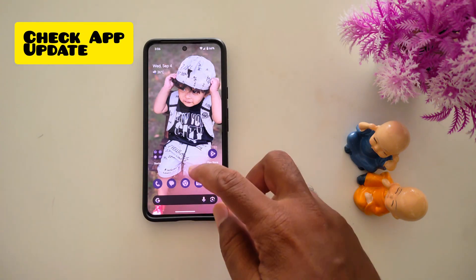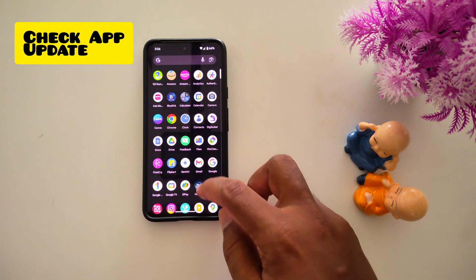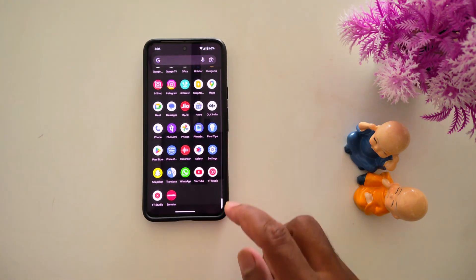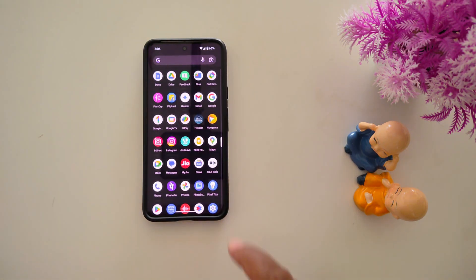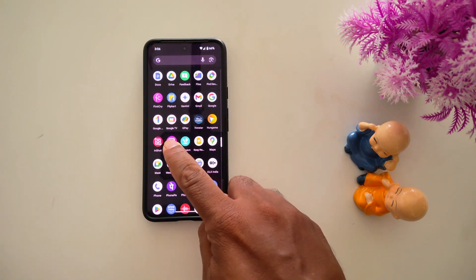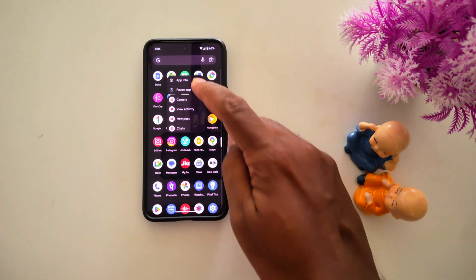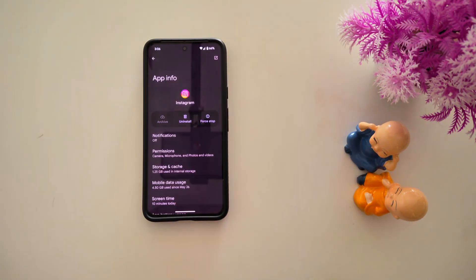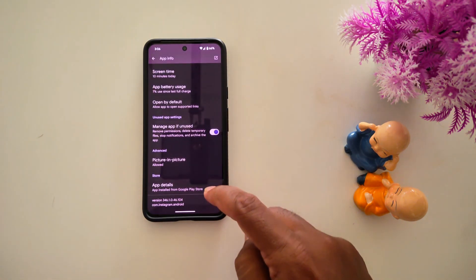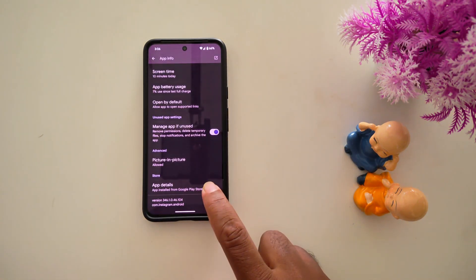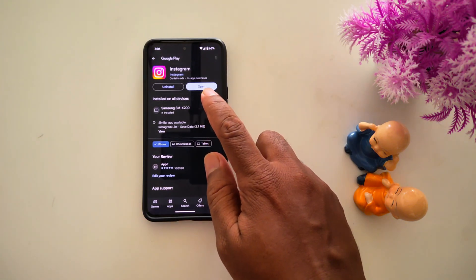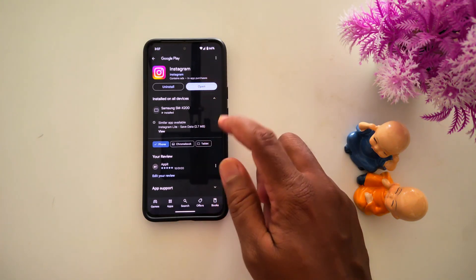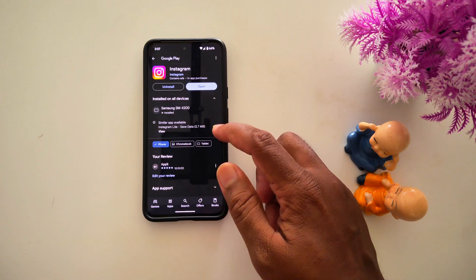First method: make sure the app is updated, or if there is an available update, then update it. To check it, open the app drawer, long press the app, tap on app info, now scroll down, tap on app details. If an update is available, update the application to fix the app crashing issue.